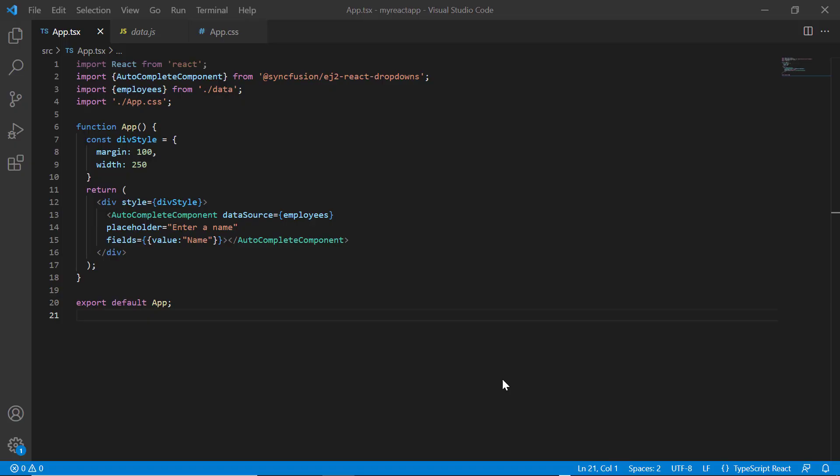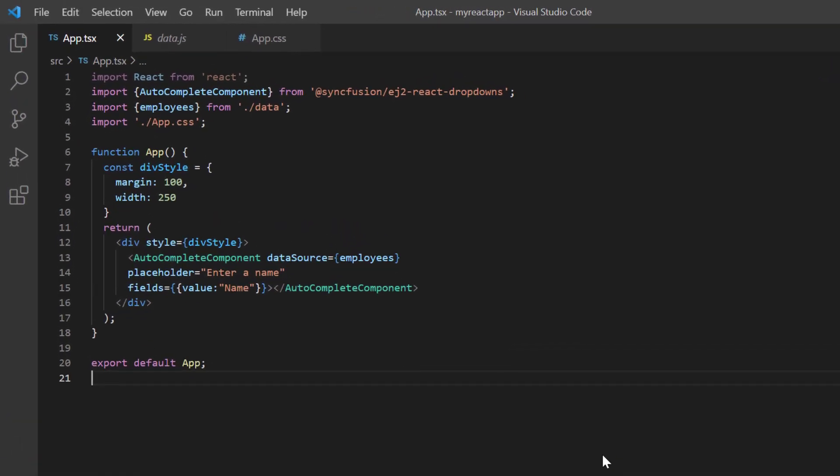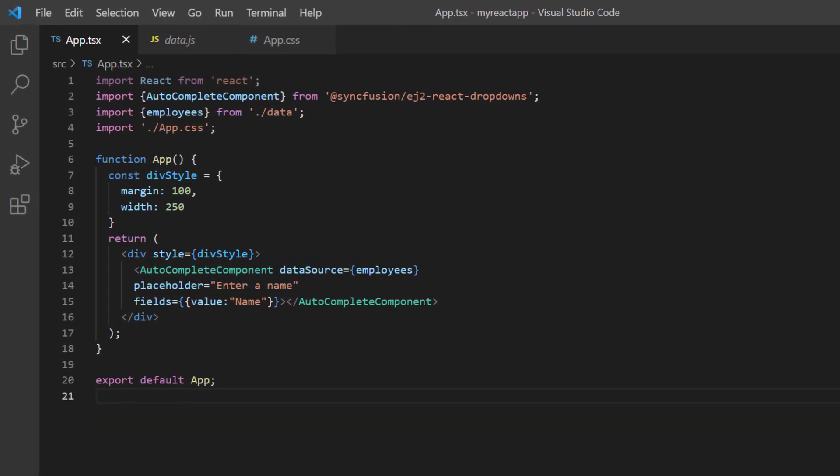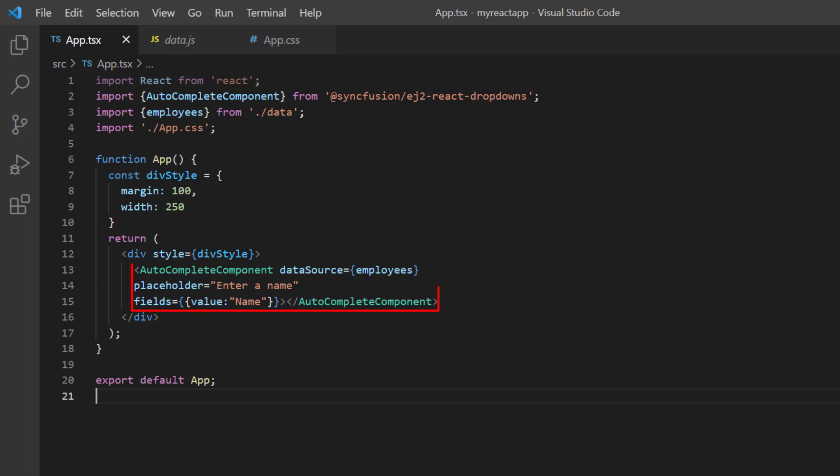I will open my existing application, which already has the Syncfusion React dropdowns package installed. On the app.tsx page, I have included the basic autocomplete component rendering code. If you need to know how to create a basic React autocomplete component, you can refer to my getting started video linked in the card above or in the description below.